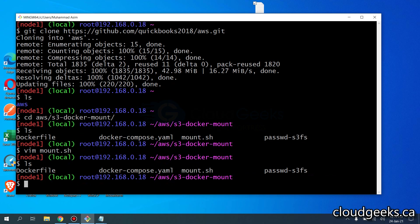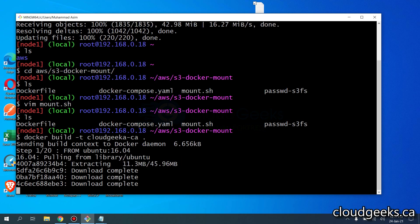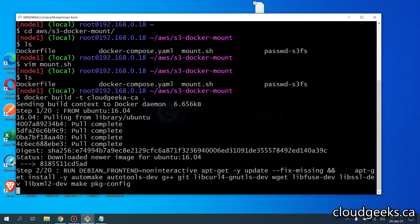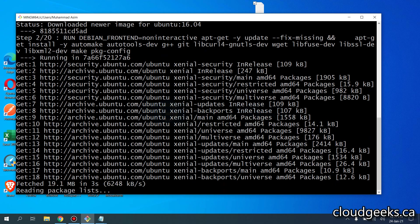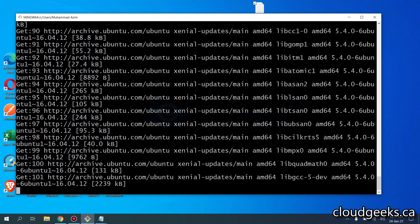I'm going to run docker build. I won't go into a lot of detail about the Dockerfile — we are going to use s3fs, which I've already shown in a previous video. I'm going to say docker build with a tag, call it cloudgeeks.ca as the image name and build it. It's going to use Ubuntu 16.04 and install the relevant packages from the official repository.